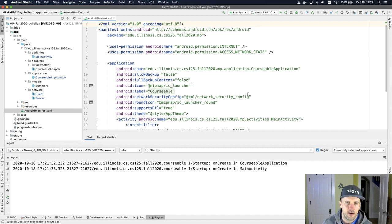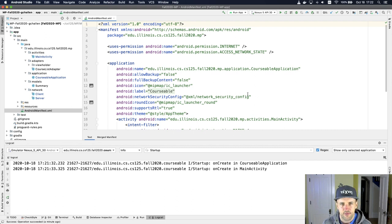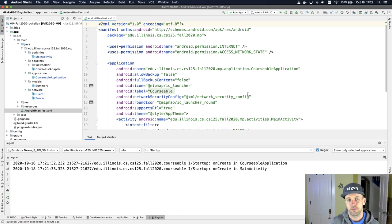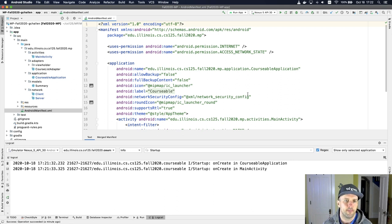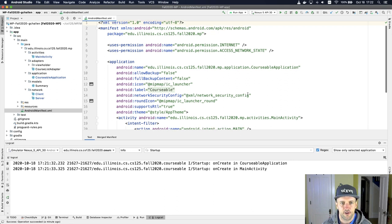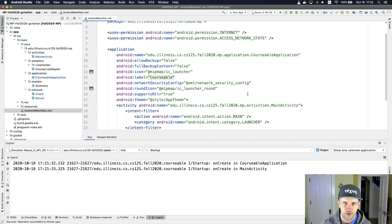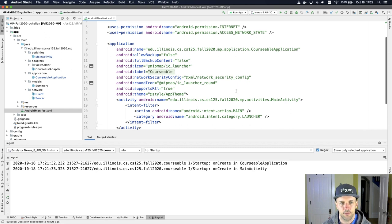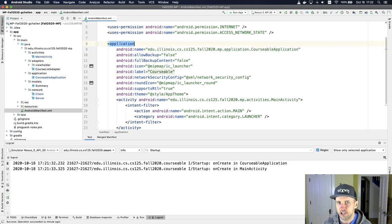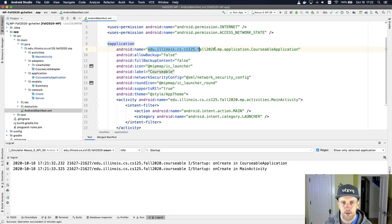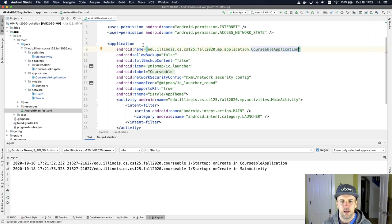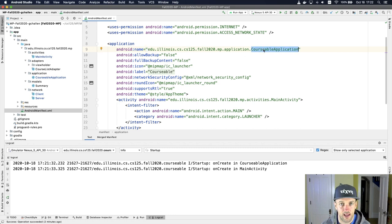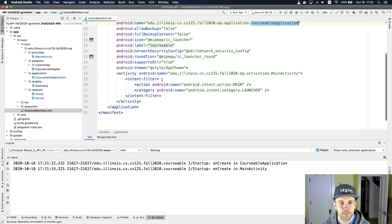This is a file in something called XML. Remember JSON sort of a format which was rules about how to format data. XML is similar but it's a different set of rules about how to format objects. And the information here is used by Android to figure out certain things about your app. So for example, here's the name of our application. You'll see that there's this application tag in my XML. And one of its properties, Android colon name, is the full path including the package name to the courseable application class. That's the full name of it.